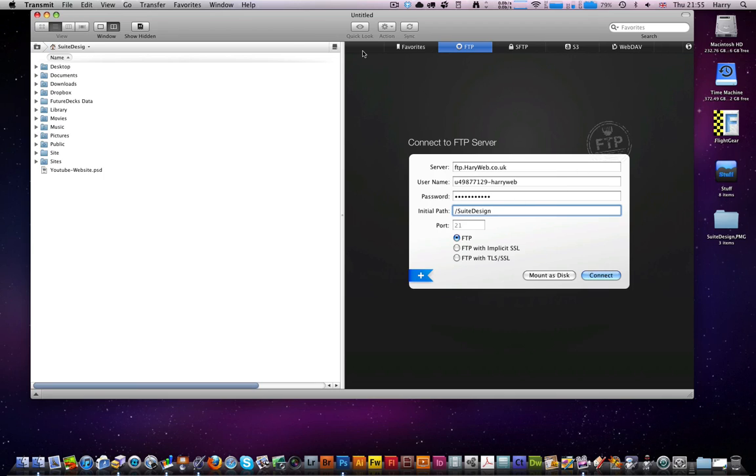I can't actually log on to my FTP at the moment because we've got no internet connection because we're snowed in. But still, I'll just give you a run through of it anyway.